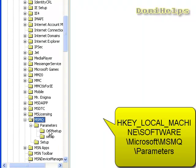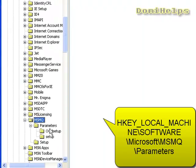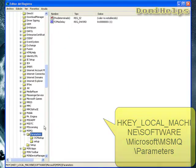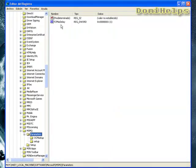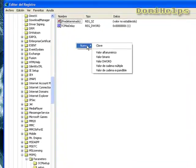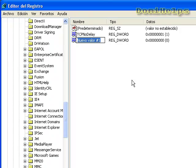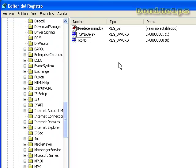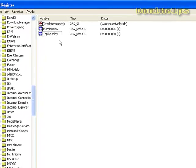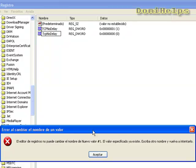Click on Parameters, and then make a new DWORD value. Name it TCP NO DELAY. I already have it here, so I can't create it again.